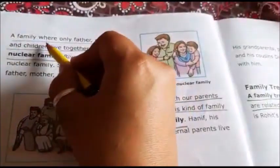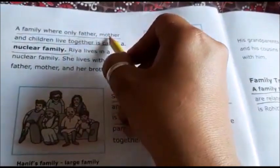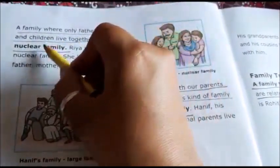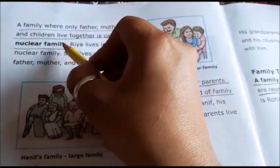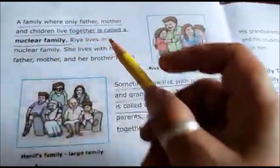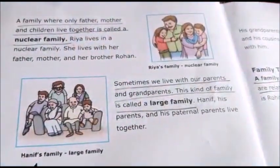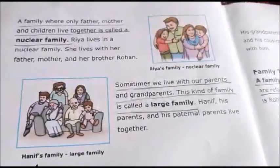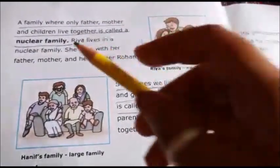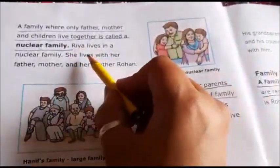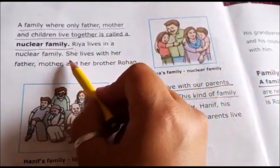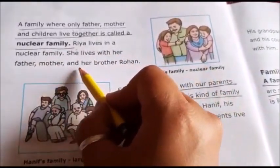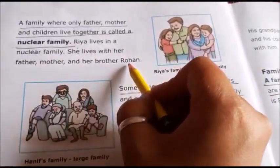A family where only father, mother and children live together is called a nuclear family. As you can see in the picture, Riya lives in a nuclear family. She lives with her father, mother and her brother Rohan.